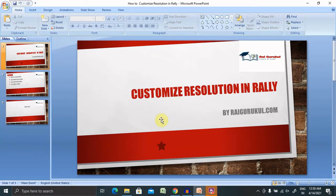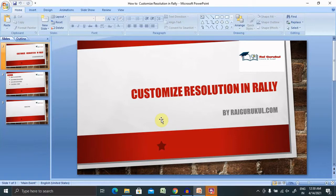Welcome to RaiGuru.com. In this video, we'll discuss how to customize resolution in Rally. If you're new to this channel, consider subscribing and pressing the bell icon for more updates.